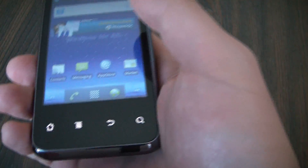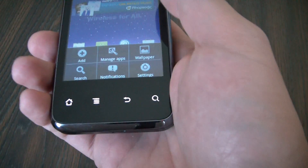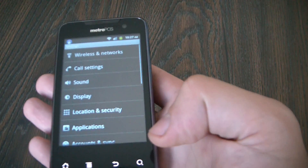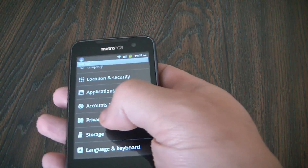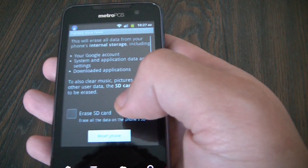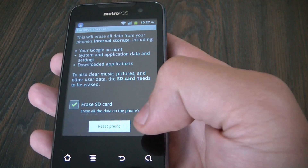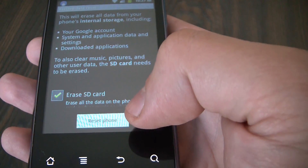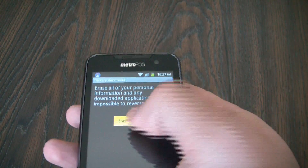Touch this button right here, go to settings, privacy, factory data reset, check erase SD card, go to reset phone, erase everything.